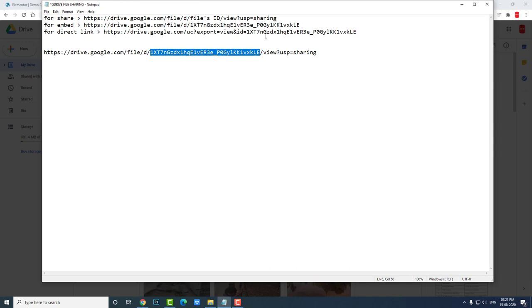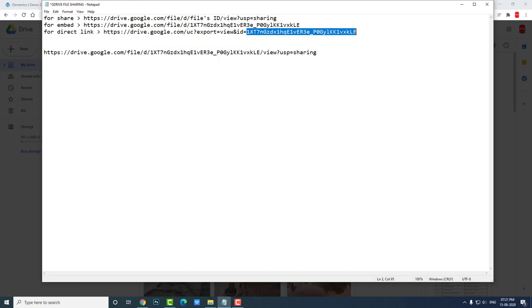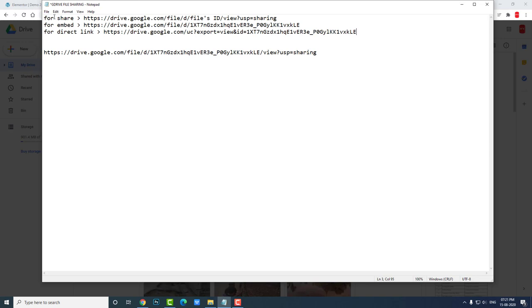Because this URL—Google Drive URL—is for getting direct link to the Google Drive file. In Google Drive, I have three link snippets for Google Drive: for share, for embed, and direct link. We need direct link to our file, not preview or sharing link. By default we get sharing link, but we need direct link. So I copy this file ID and paste here, and copy this URL.